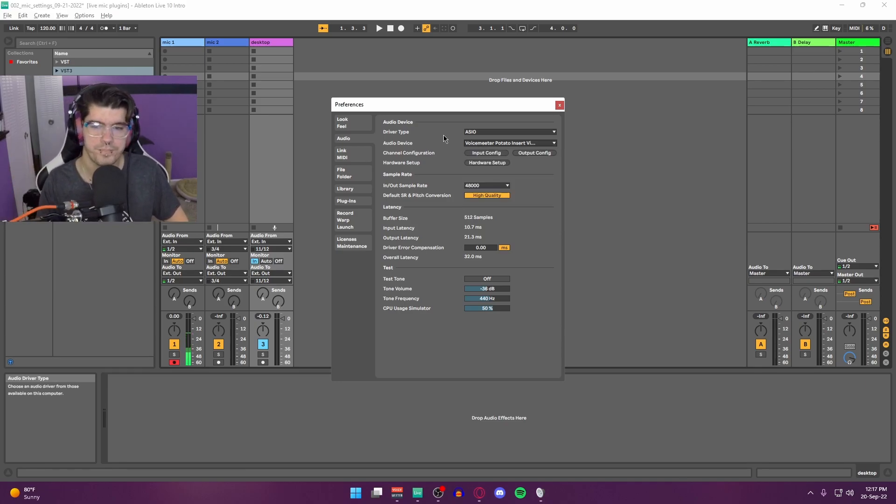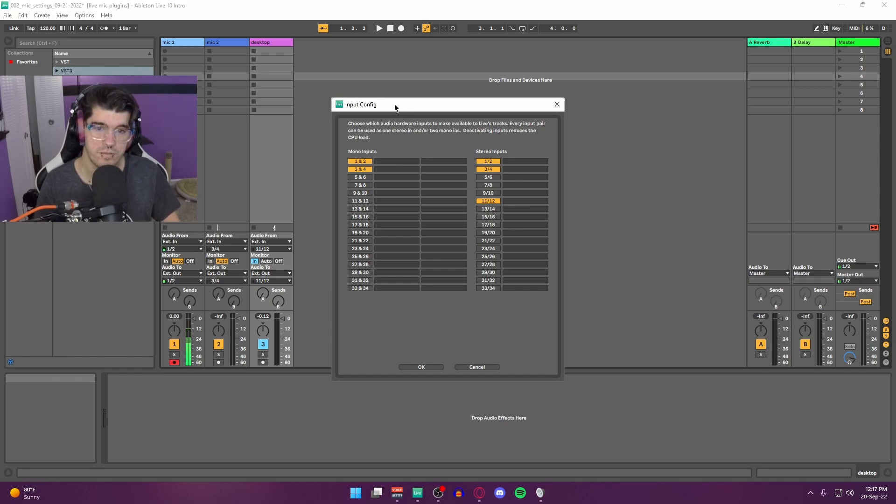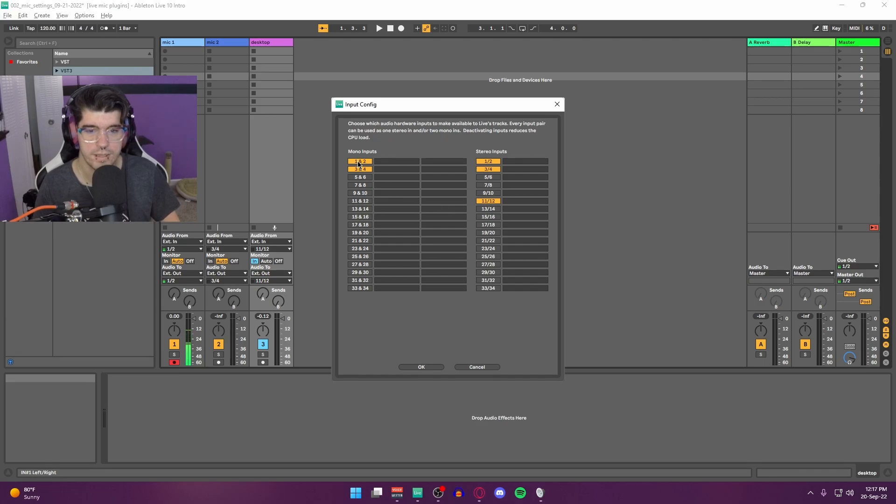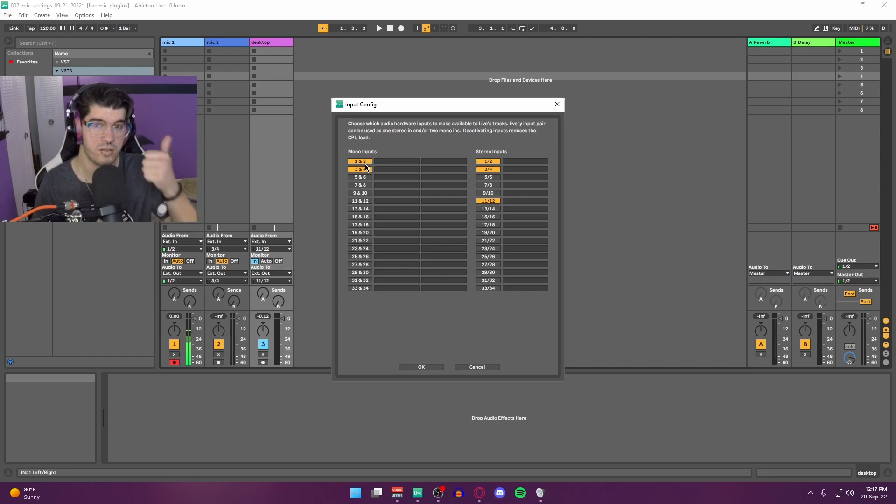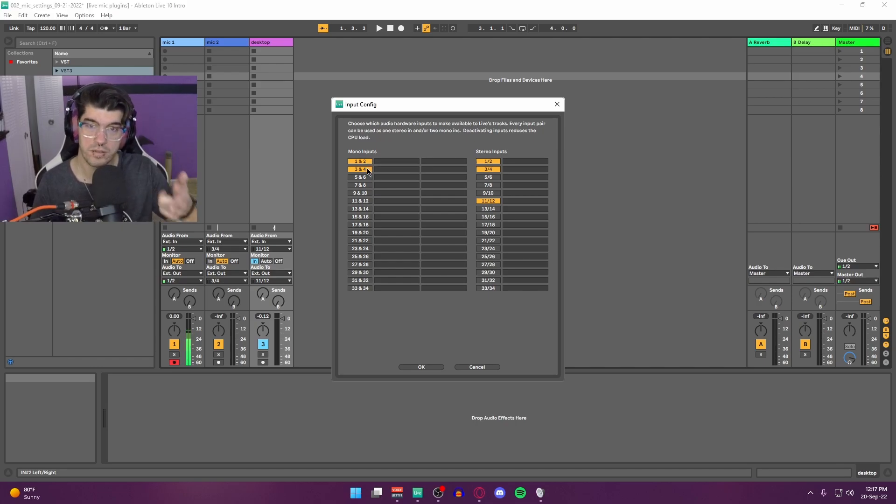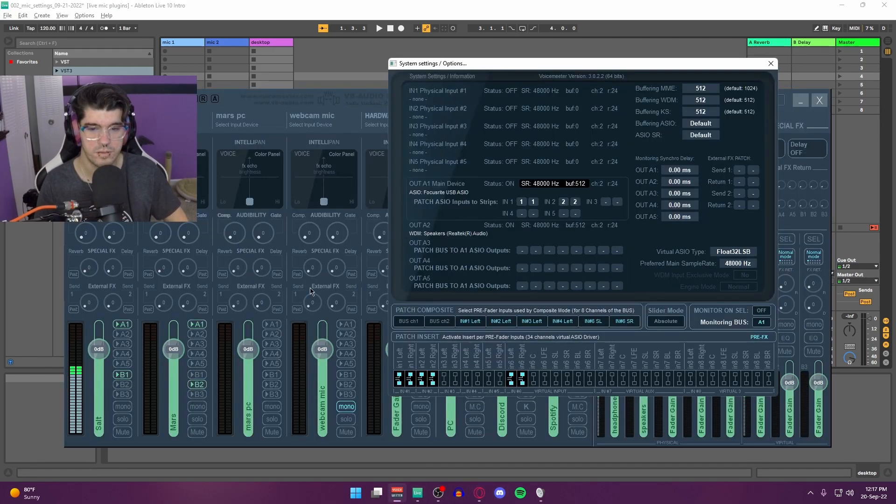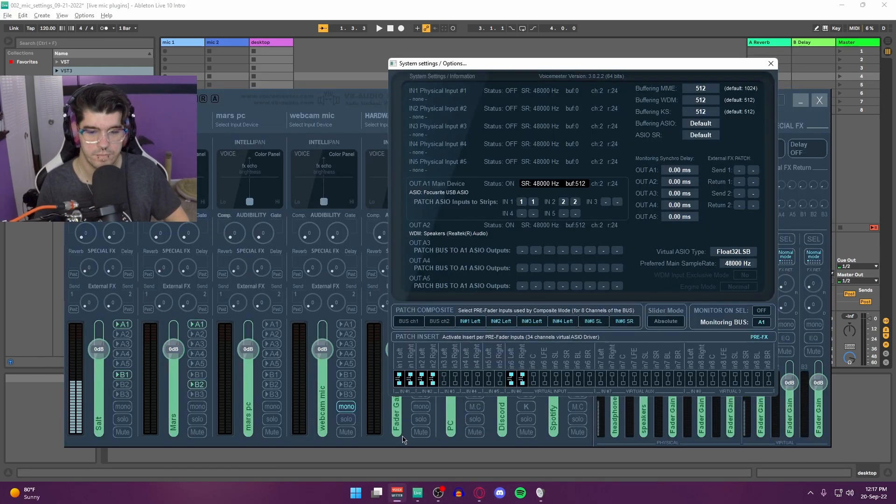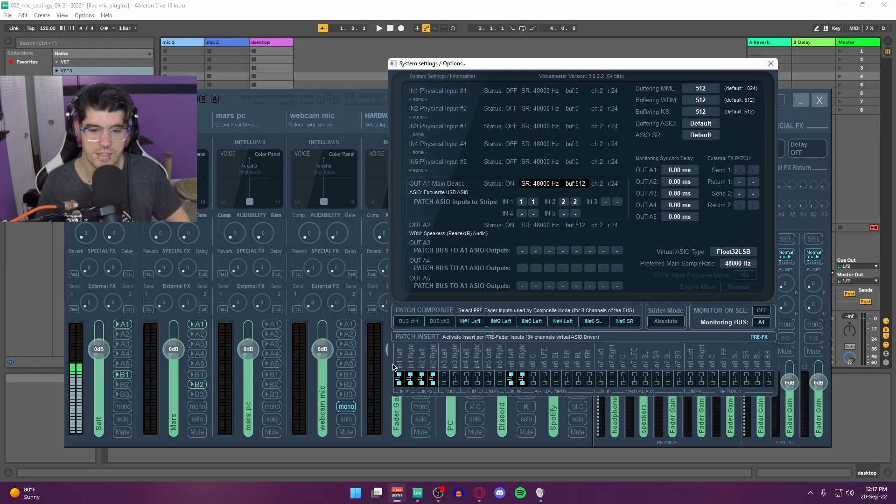Insert is what you're looking for, so whichever version you're using, you have to make sure you select Insert as well. Once you do that, you open up the Input Config, which looks like this. In my case, I have to select one and two for my first mic. Three and four would be for my second mic, my second strip on VoiceMeter.